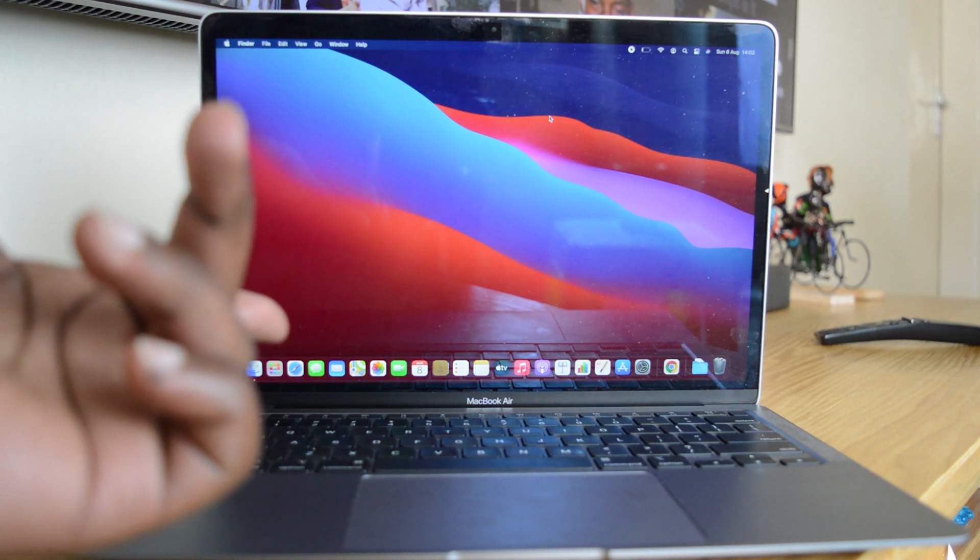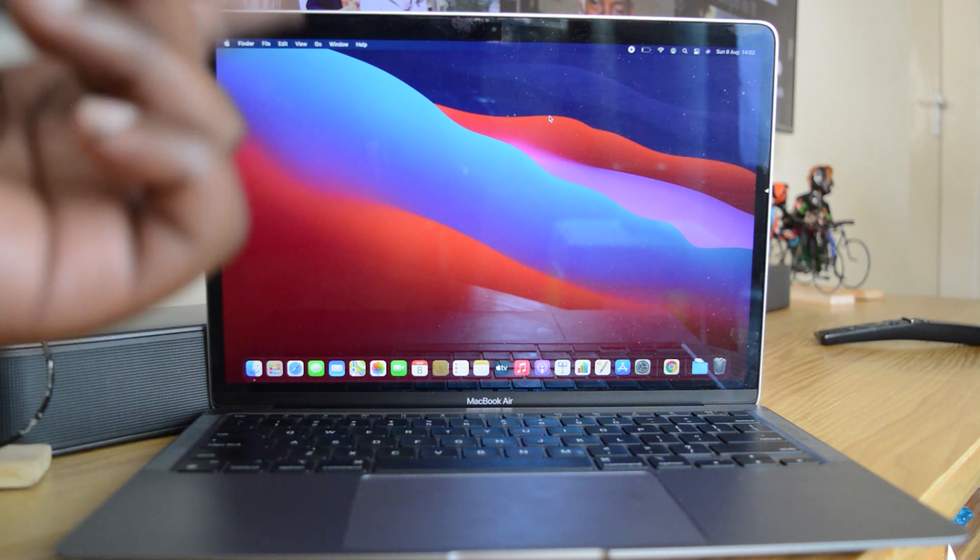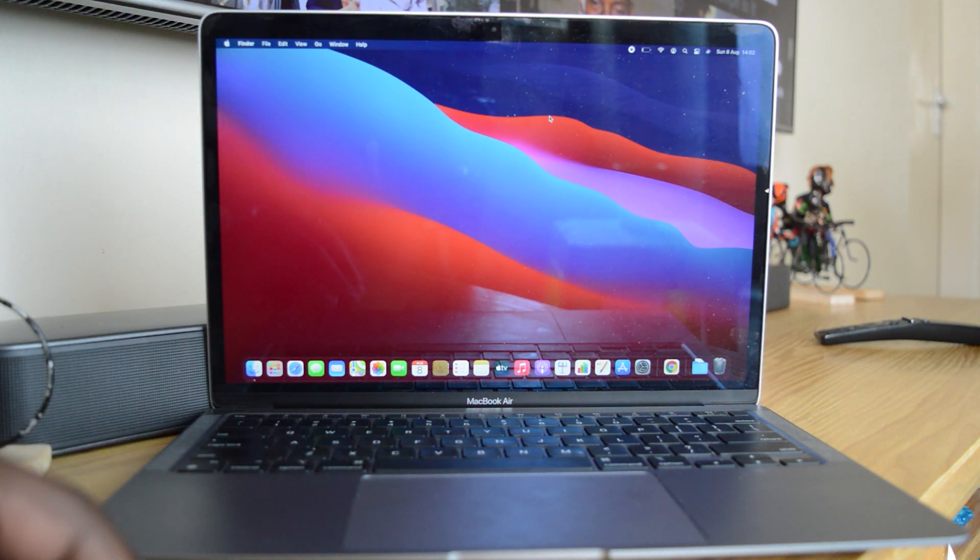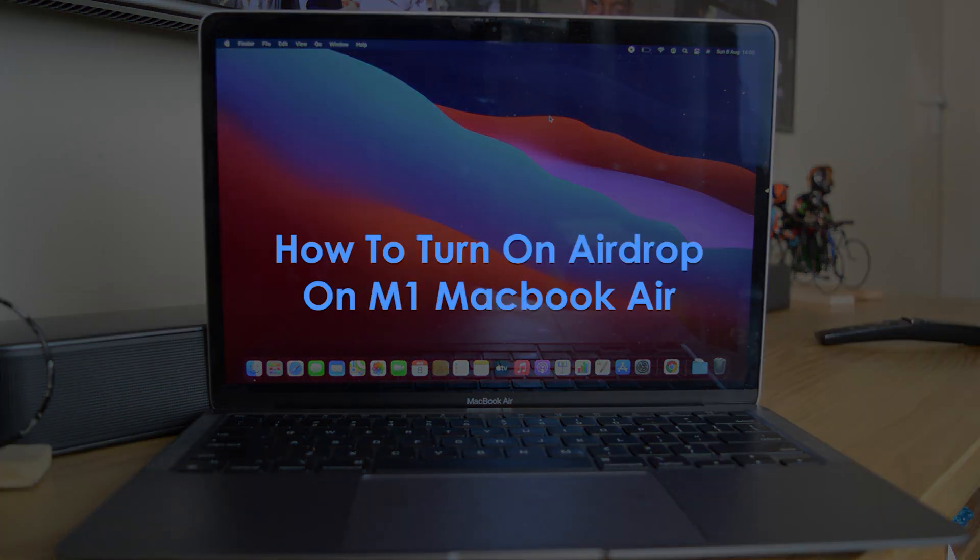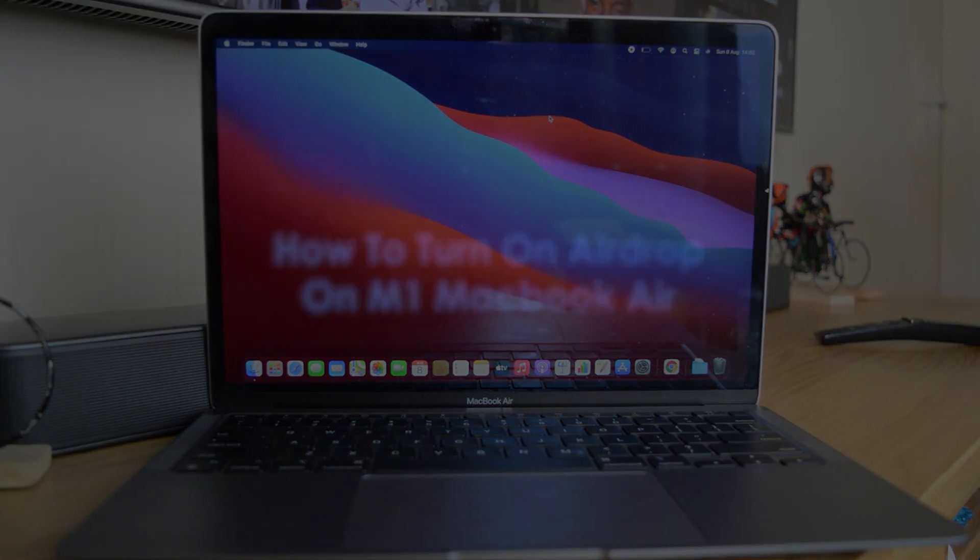What's up guys and welcome to Web Pro Education's Daily Tech Tips. In today's tech tip, you're learning how to turn on AirDrop on your brand new M1 MacBook Air.